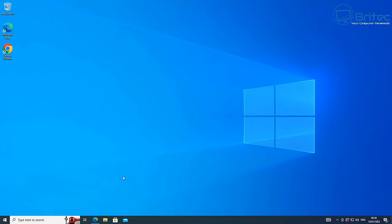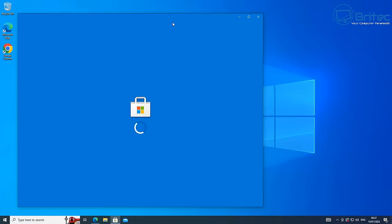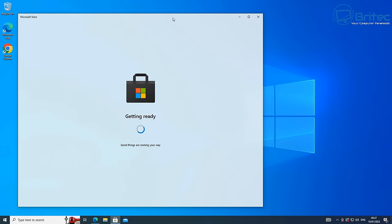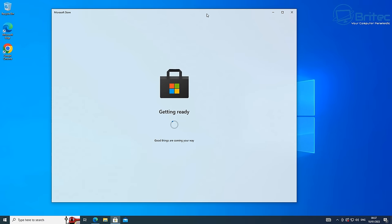Now Windows S mode does still have its uses for people that continue to get adware and malware on their system. And what this will do is stop a lot of this because you won't be downloading anything from the internet. You'll have to use the Microsoft store to download all your apps.